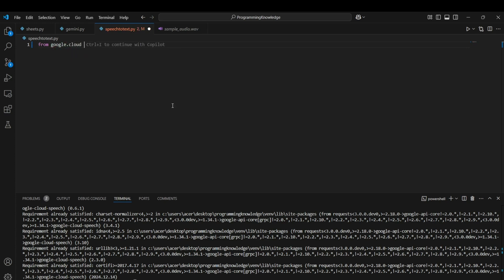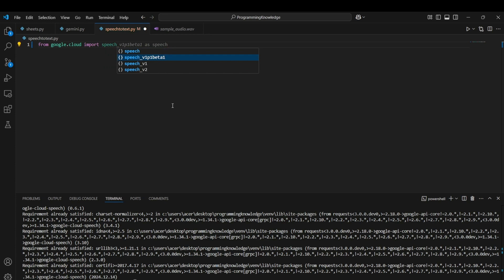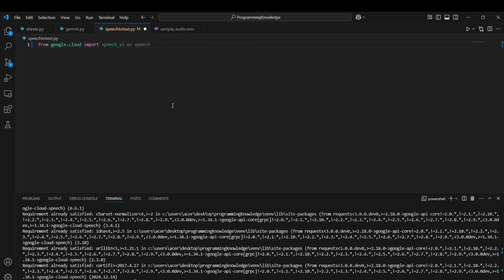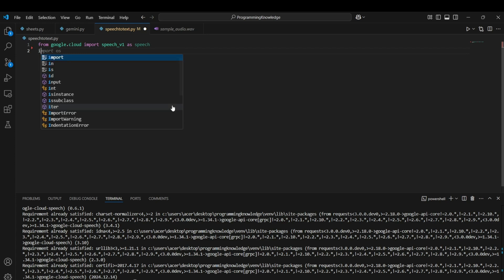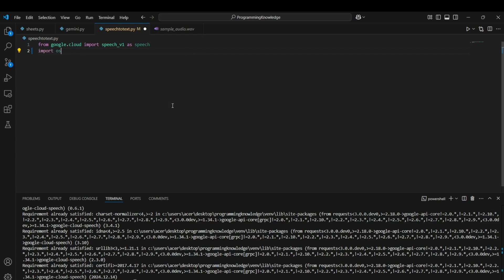First, obviously import the library: from google.cloud import speech. I'll just import it as speech. I'll also import os just to refer to my Google key.